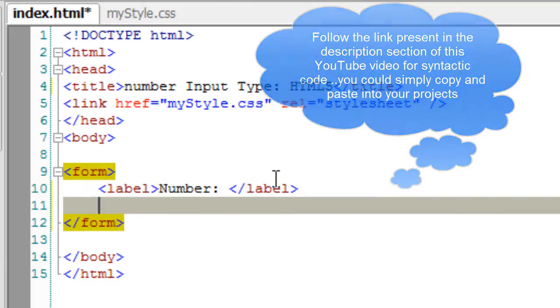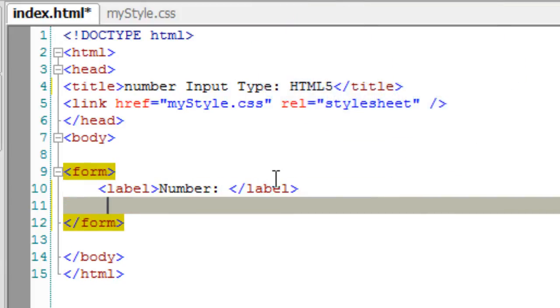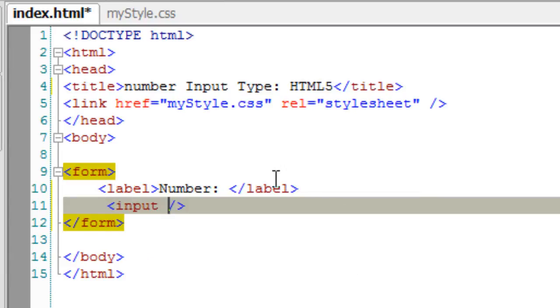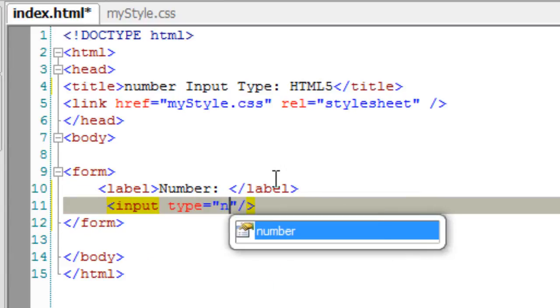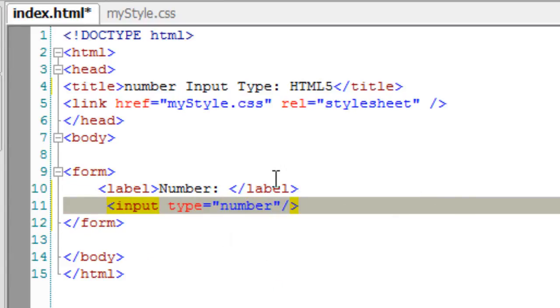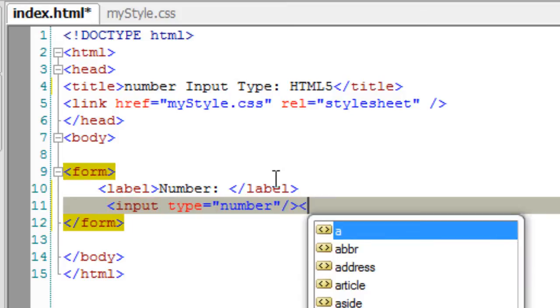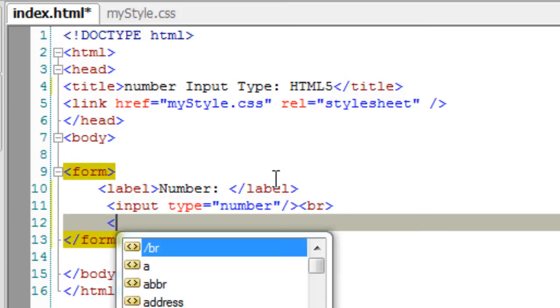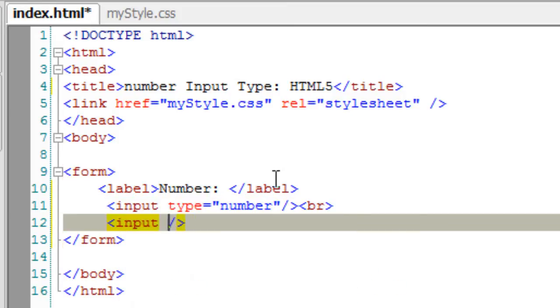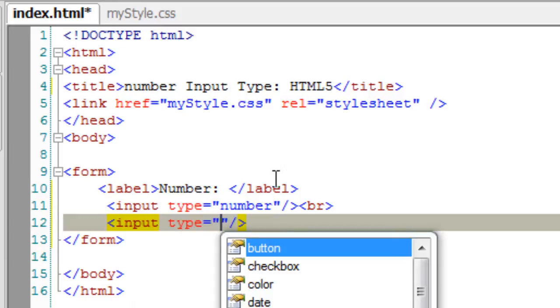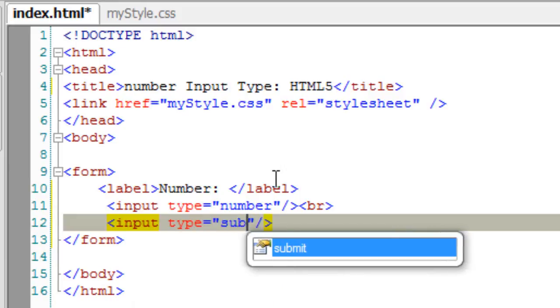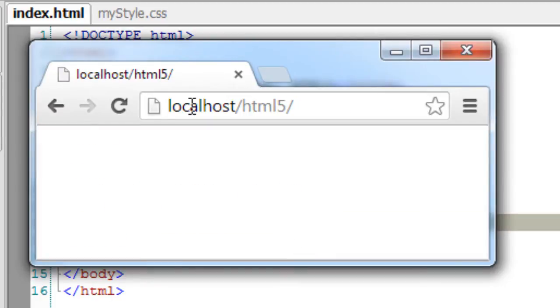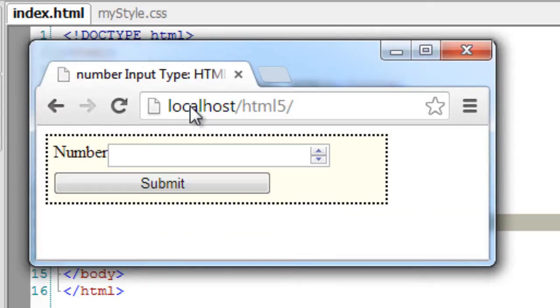Also, on browsers which support HTML5, we can see arrow marks or tickers to increment or decrement the value. We have some nice control over those numbers. We can specify attributes like min, max, and step to provide additional user interface control to the fields.